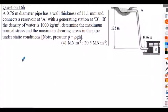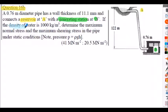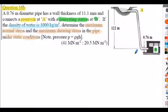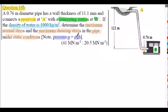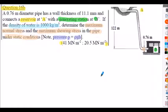Question 16b: a reservoir at location A feeds a generating station at location B. Given water density of 1000 kg/m³, determine the maximum normal stress and maximum shearing stress in the pipe under static conditions at location B. Hint: pressure due to the fluid head is p = ρgh. Attempt this question — answers are shown in brackets.